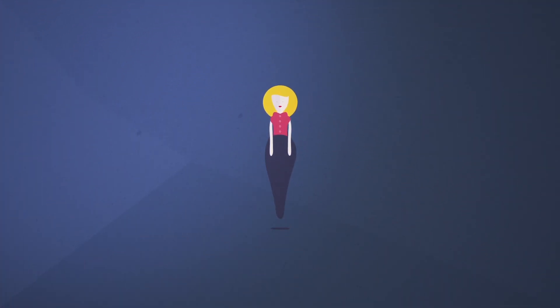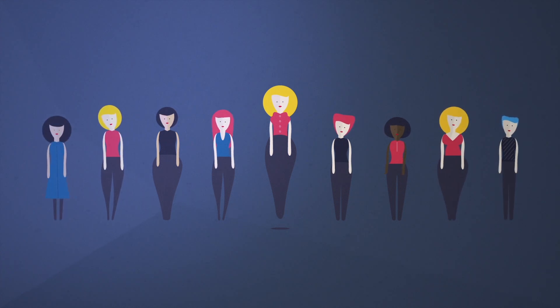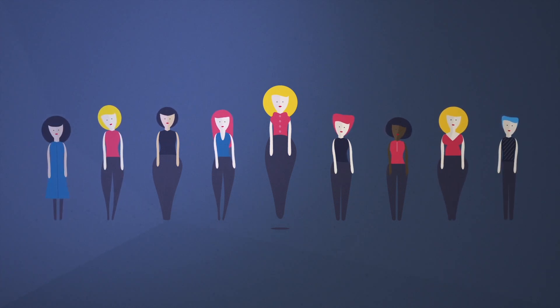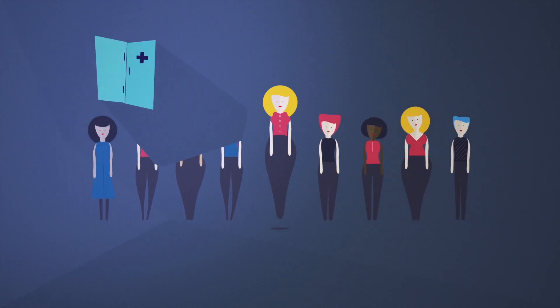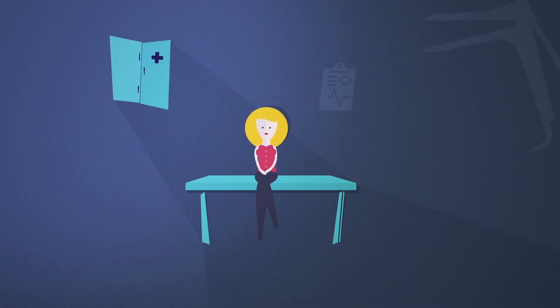Like many women, I suffered in silence for a long time before receiving an accurate diagnosis. The doctor couldn't see any signs of disease during my exam, so I was told that everything was normal.